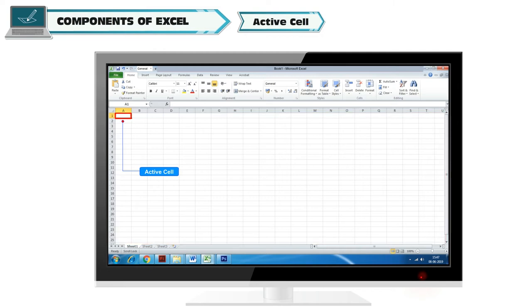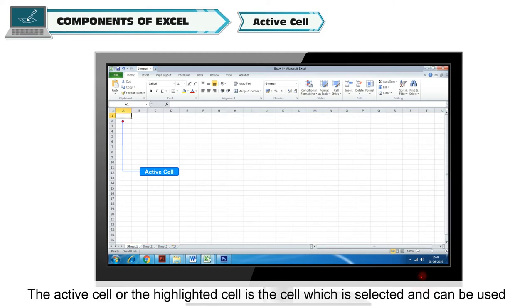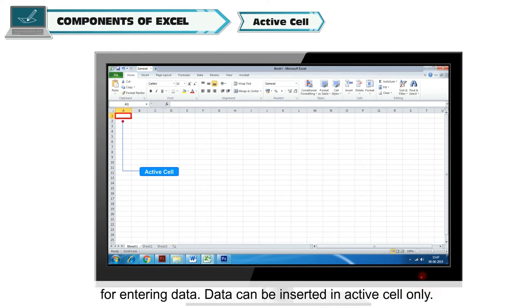Active Cell. The active cell or the highlighted cell is the cell which is selected and can be used for entering data. Data can be inserted in active cell only.